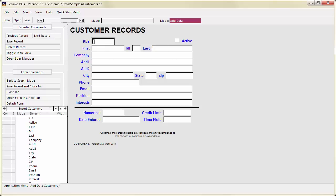Search Mode is what Q&A called the Retrieve spec. It provides a blank form where you can specify which records you want to find. From Add Mode, press F7 or click the Back to Search Mode button on the Command menu.